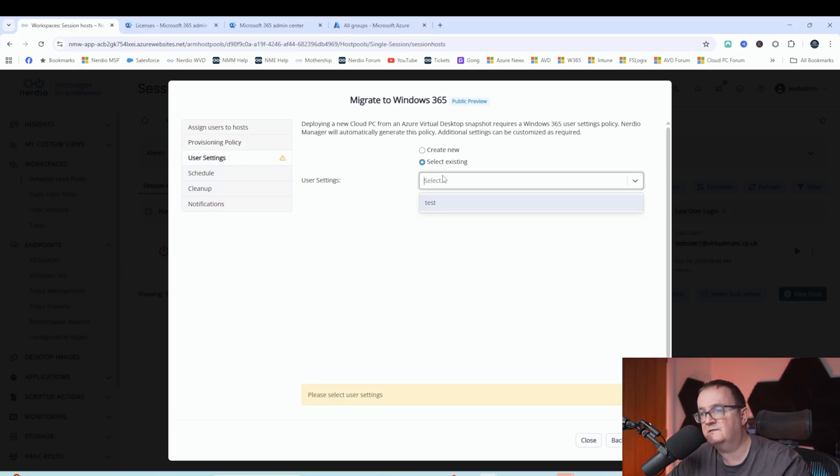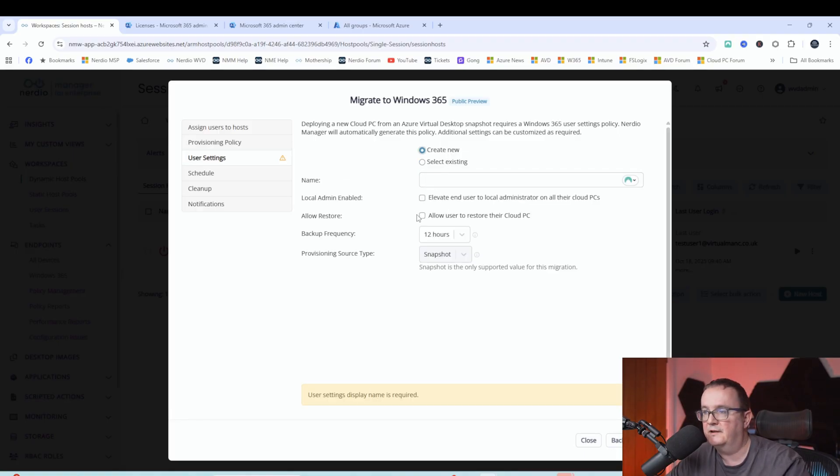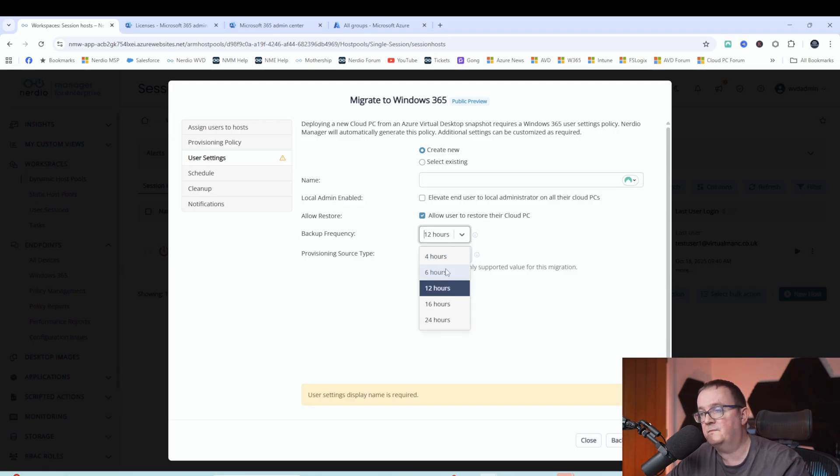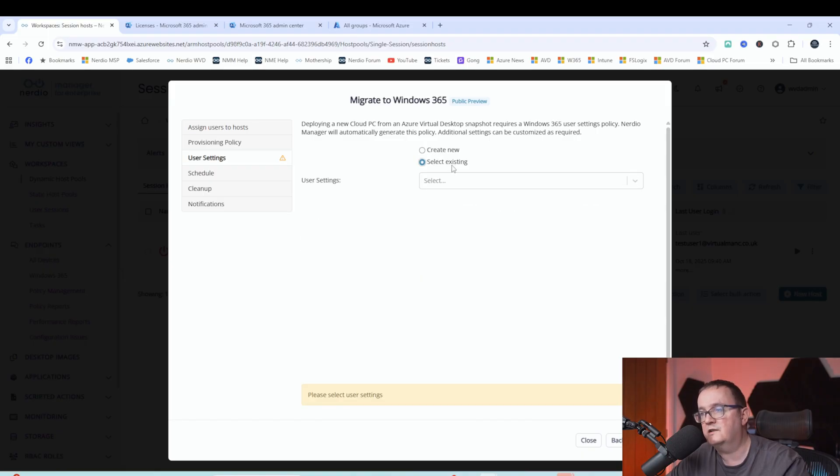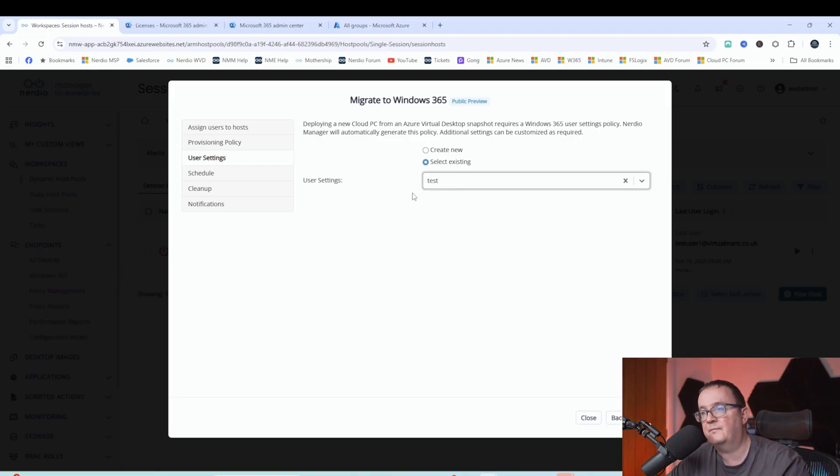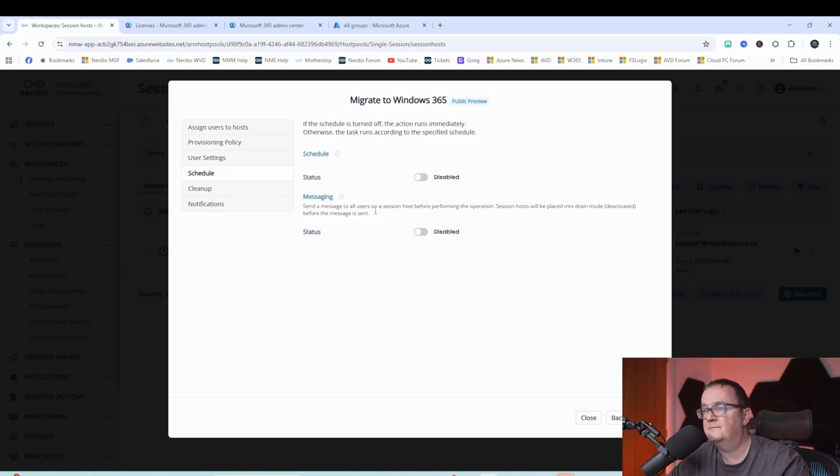And then we're going to select our user settings. So again, if you needed to have local admin access, or you want to allow users to restore, or maybe you want to make sure you back up every 24 hours, you can configure these settings here. But again, we're going to use the existing settings which have already got configured there. Bob needs to be a local admin, for example, because he's a developer. And here we'd select a local admin. Select next.